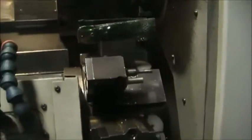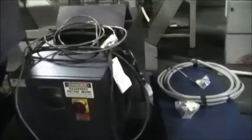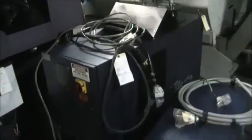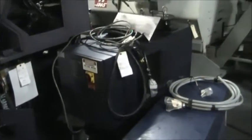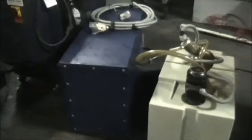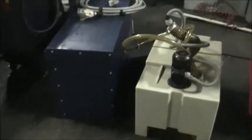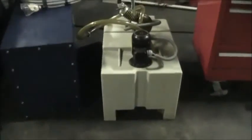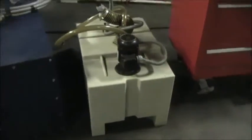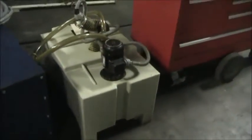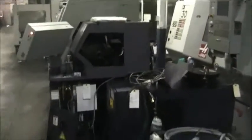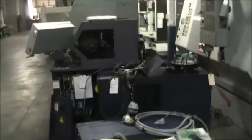Go over here and show you that there's the high pressure coolant, there's a cool blaster, it's the hydraulic tank for the bar feed. You can see it's a cool blaster high pressure.